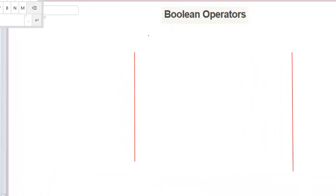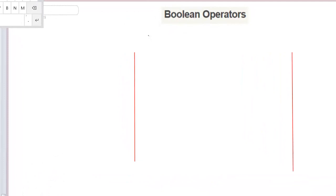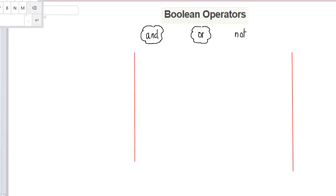What are the operators? The operators are AND, OR, and NOT. These are the three operators that I can use when I'm doing some comparison.